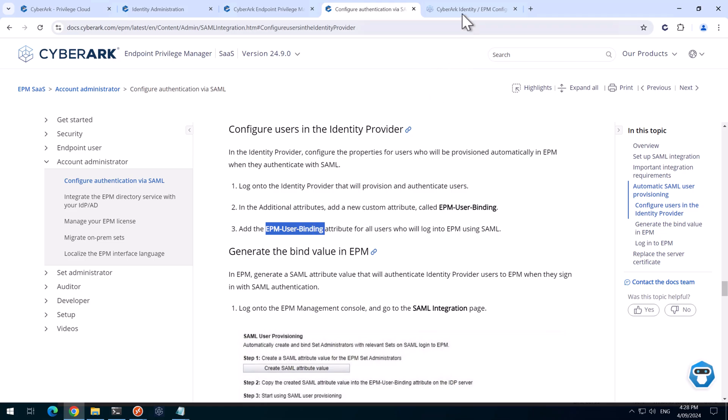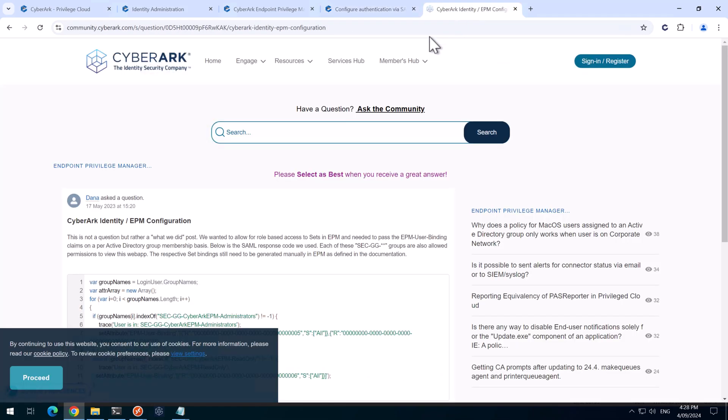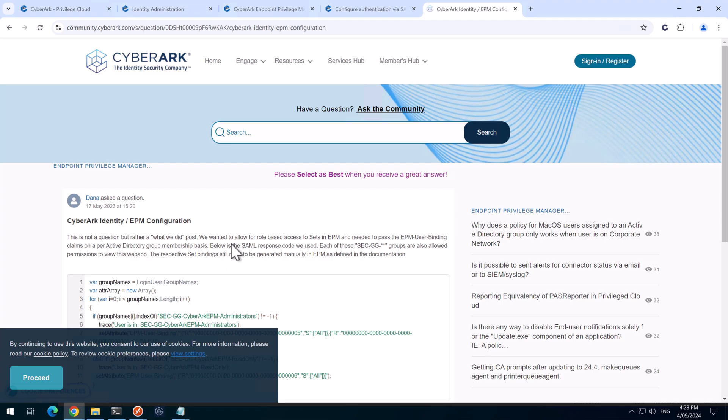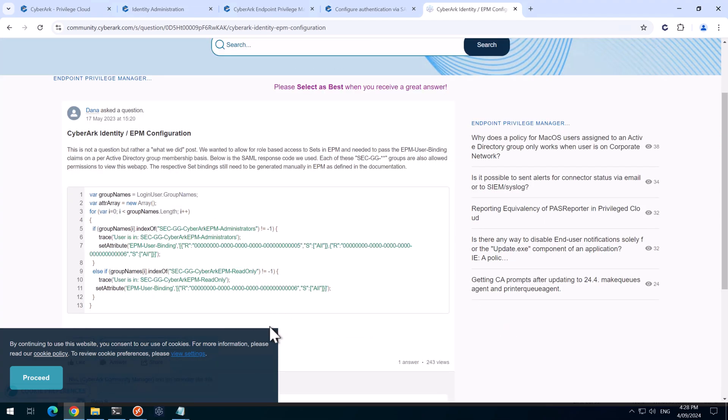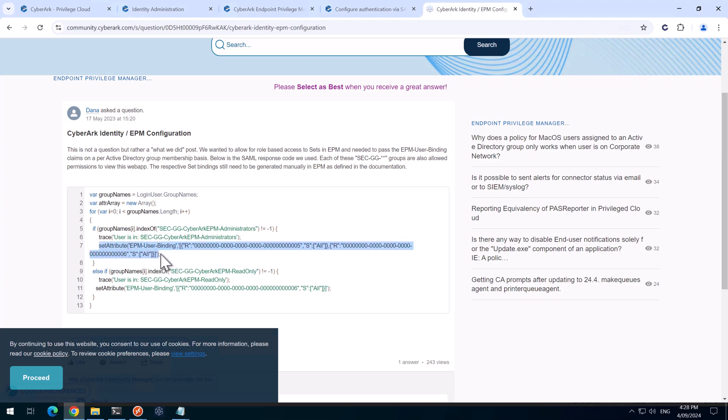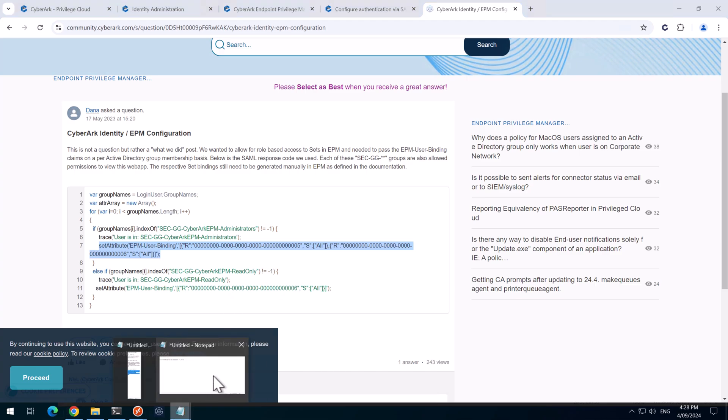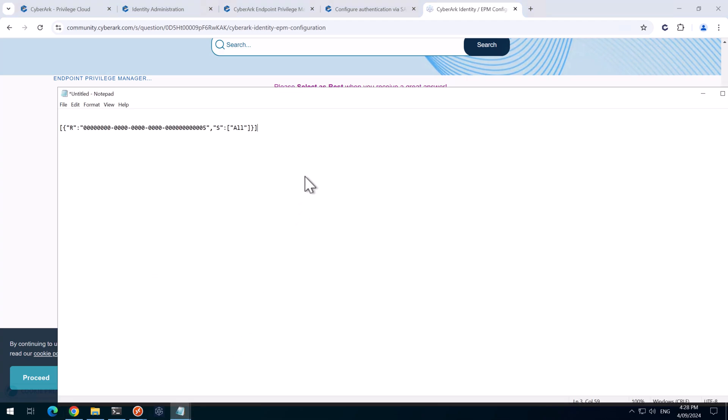I did find on the community that someone's made a script here that might be useful for some environments where you've got multiple sets and different groups that you want to do. I don't need to do that in my environment, but we basically need to use this format here to set the set attribute. There's lots of ways you can do it, but in this lab, we'll do it this way.